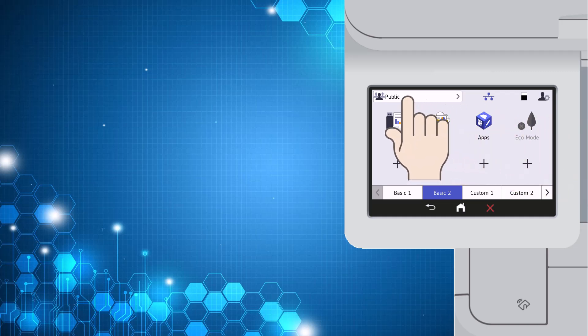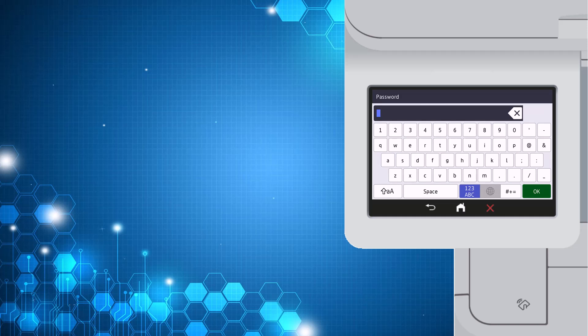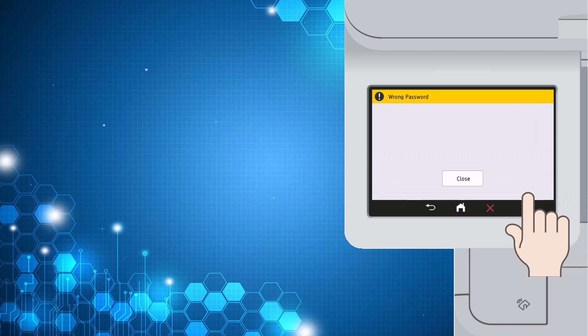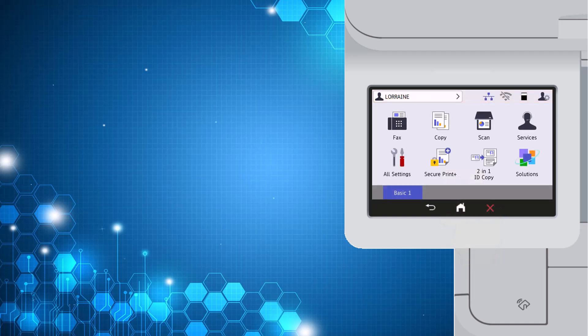Once secure function lock has been set by the administrator, the user will need to log in. Select here to see more options, then select 'Change User.' The user would then select their name, which will be password protected by their administrator. The user will then enter the password and select OK. If the user enters an incorrect password, they will be shown the wrong password screen.